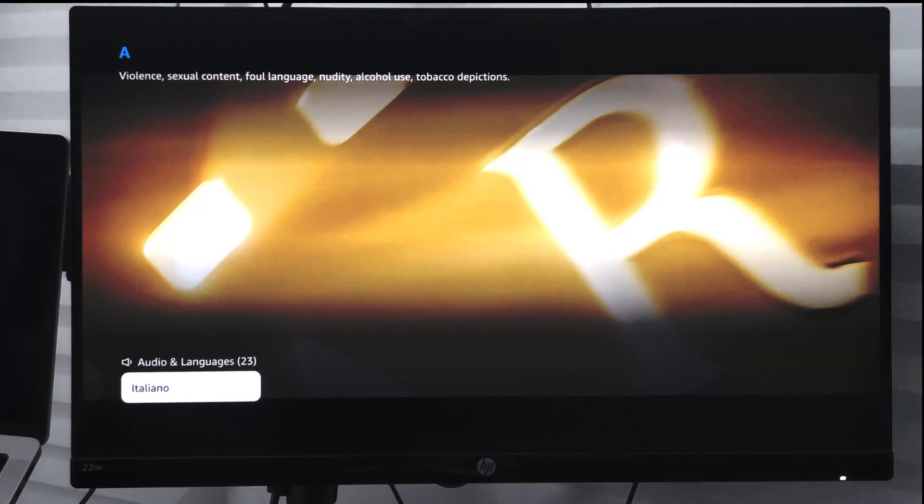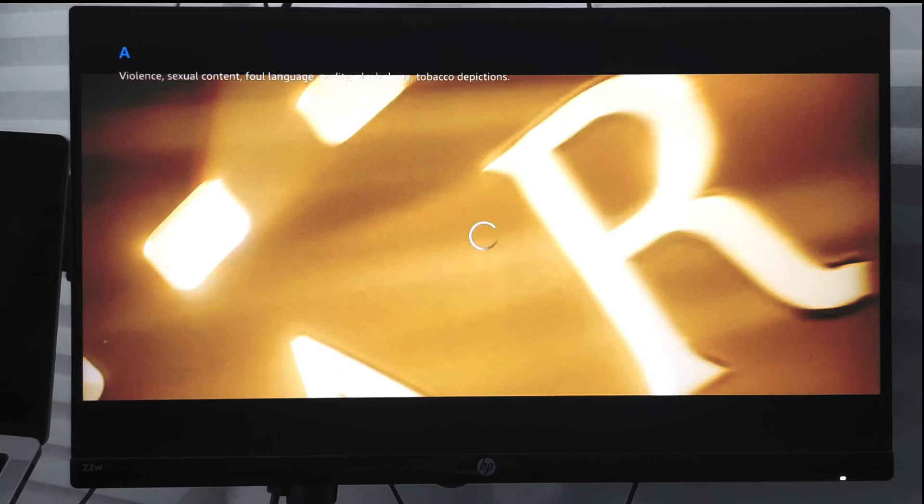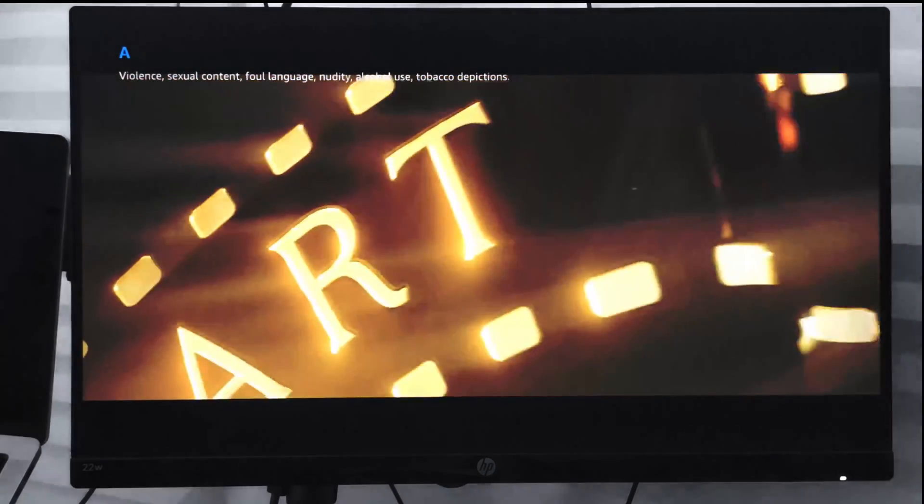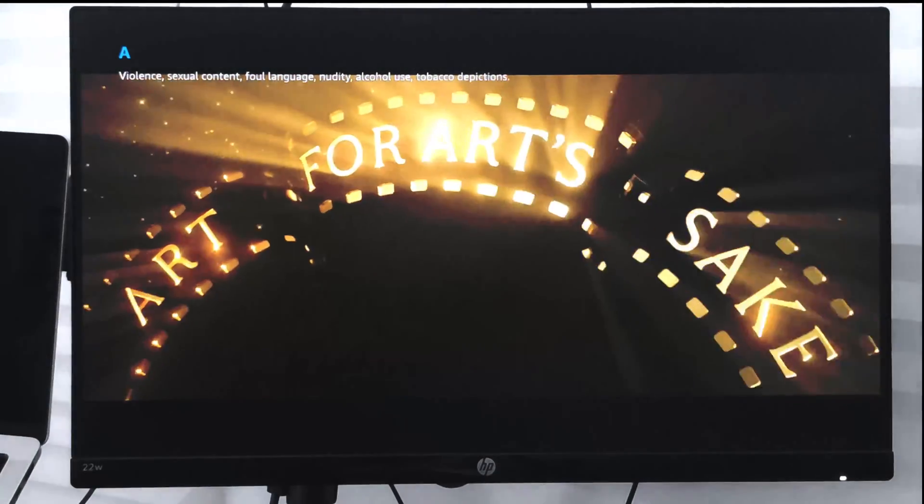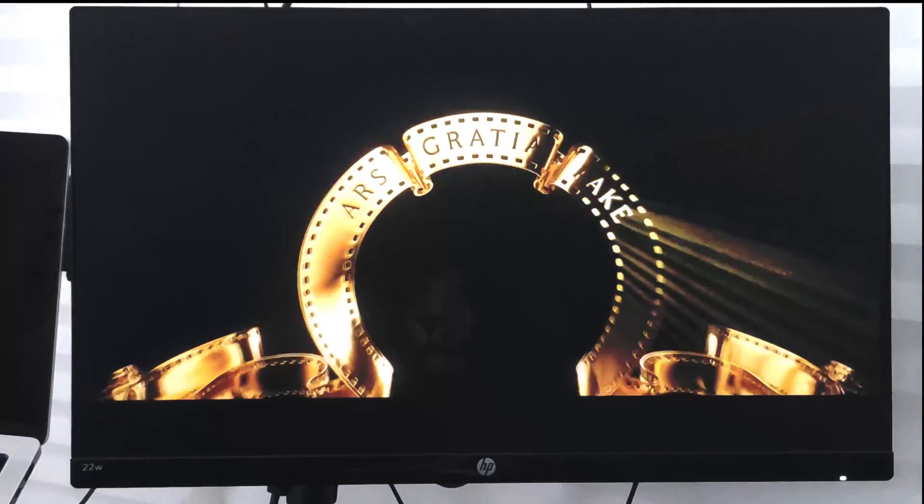...Italiano. Then if I go back and play the video, it will play in Italiano language. So in this way...